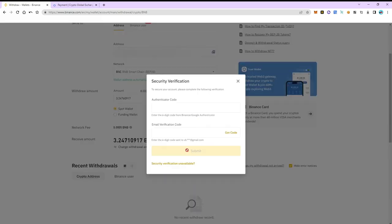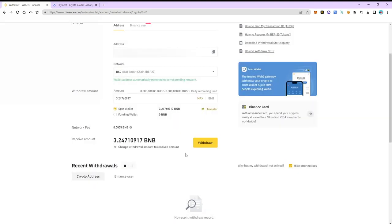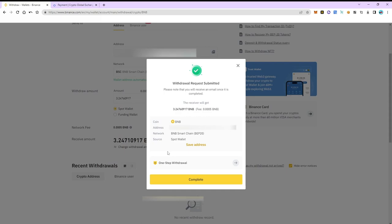Check everything and pass the security check. The withdrawal is successful and will take five to eight minutes.